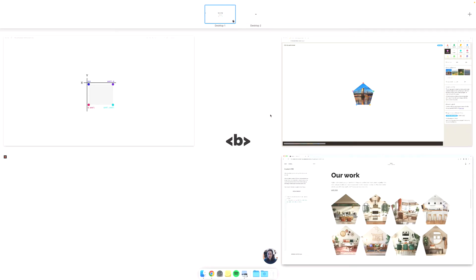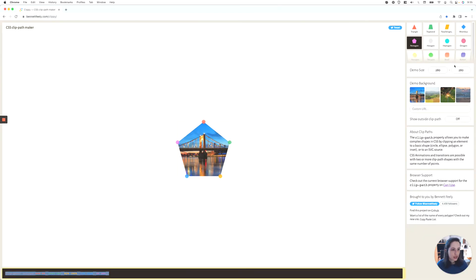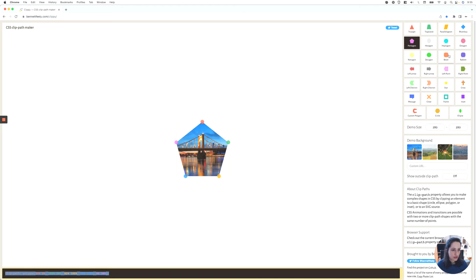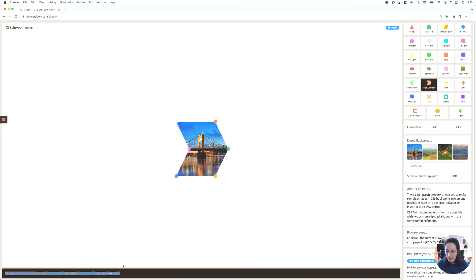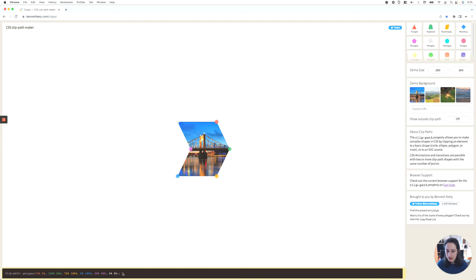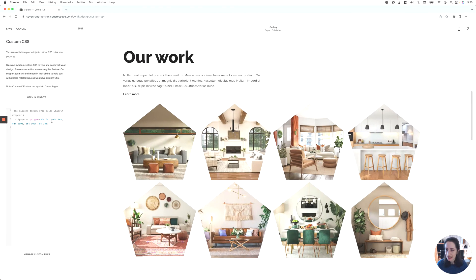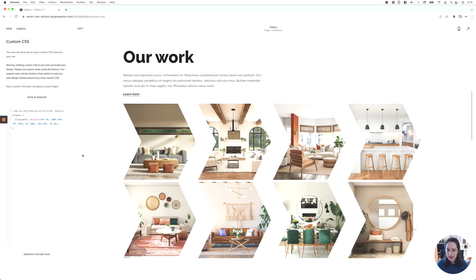So let's go ahead and try another shape. Here you have a couple of default options — let's say we want to create this right chevron. All I have to do is play around with the points if I want to, but in this case I like this shape. So I can just go ahead and grab the whole thing, head back to the site, replace that in here. And now I have chevron shapes for all of the slides in the gallery block.